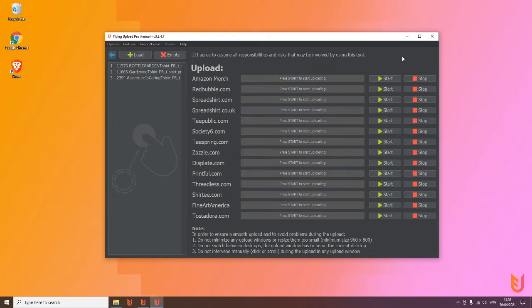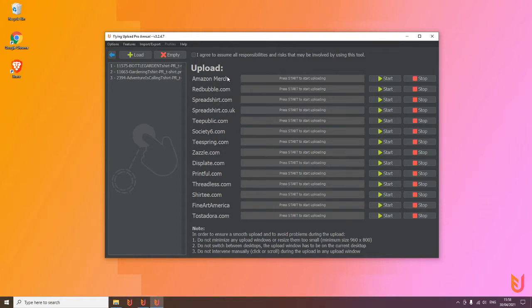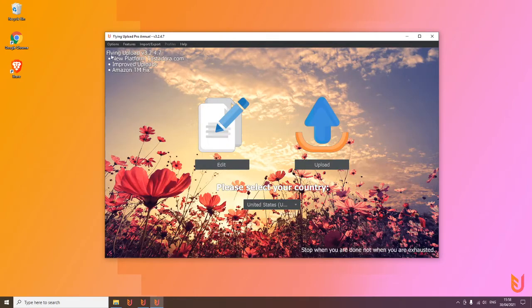Like Redbubble, Spreadshirt, Teepublic, Merch by Amazon, and so on. We make Flying Upload as easy as possible. You can reuse your listings you already wrote for all other platforms. For example, if you uploaded to Redbubble and Spreadshirt, no problem to also use them for Teepublic and Society6, for example.